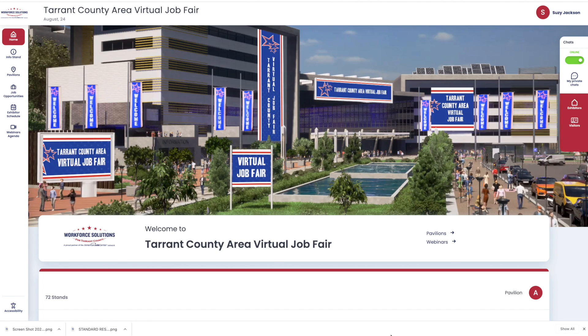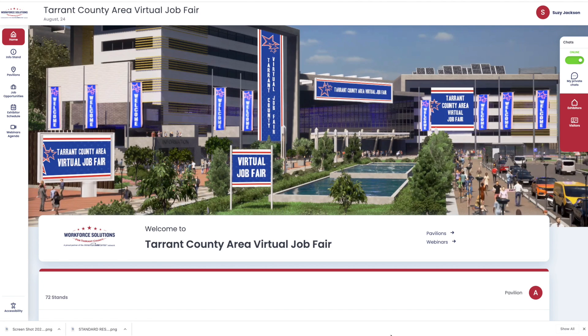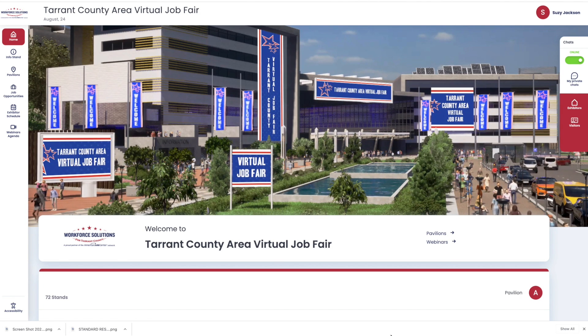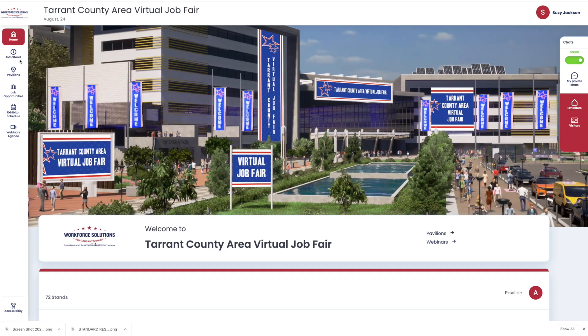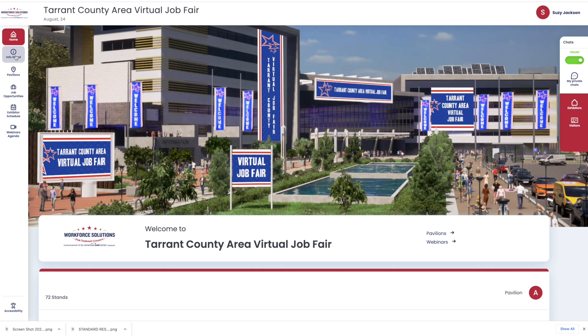Welcome to Workforce Solutions for Tarrant County. Today we will show you how to use the InfoStand. Once you have logged into your account, on the left side of the screen, select InfoStand.